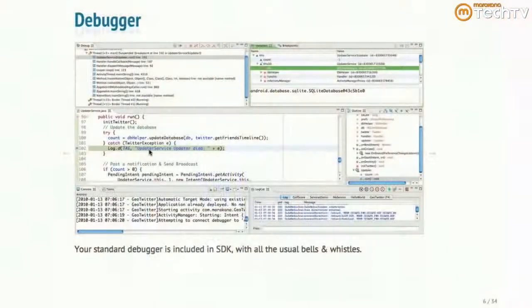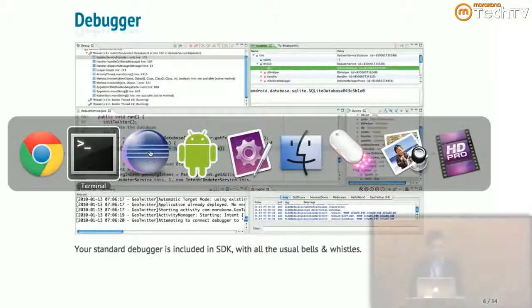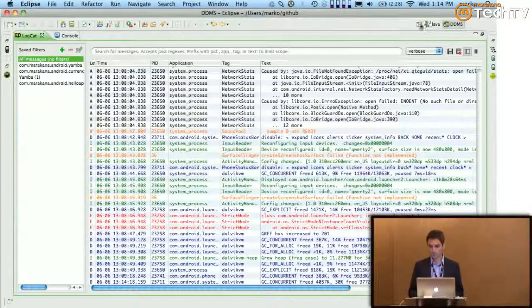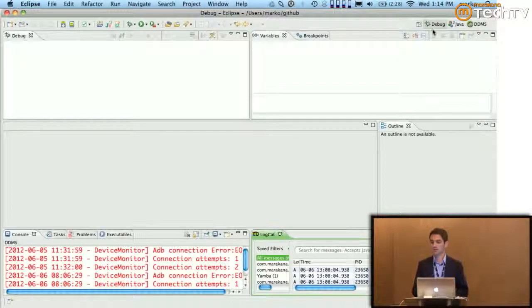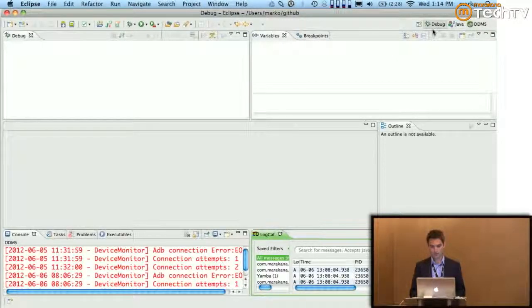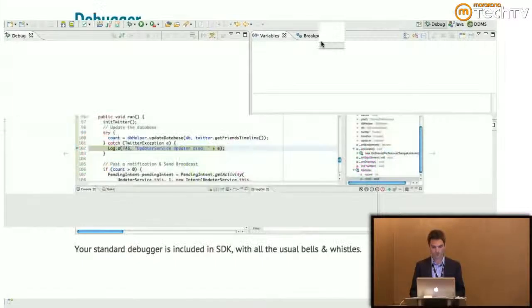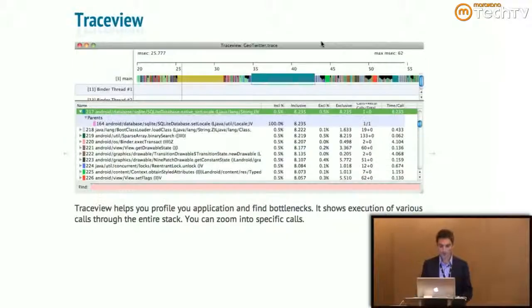The debugger — anyone use the debugger that comes with Android? It's there, available to all of you. You can add the debug perspective in Eclipse and it works just like you'd expect any debugger to work. You set breakpoints, look at variables, step through your code. I'm going to fast-forward through that to TraceView.